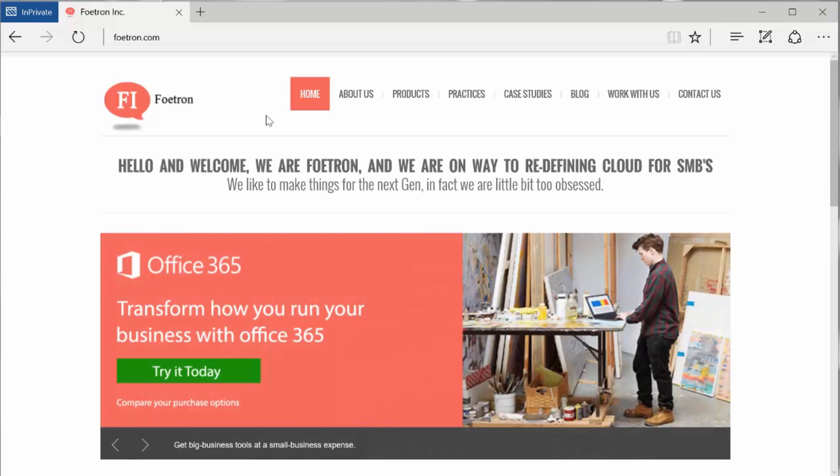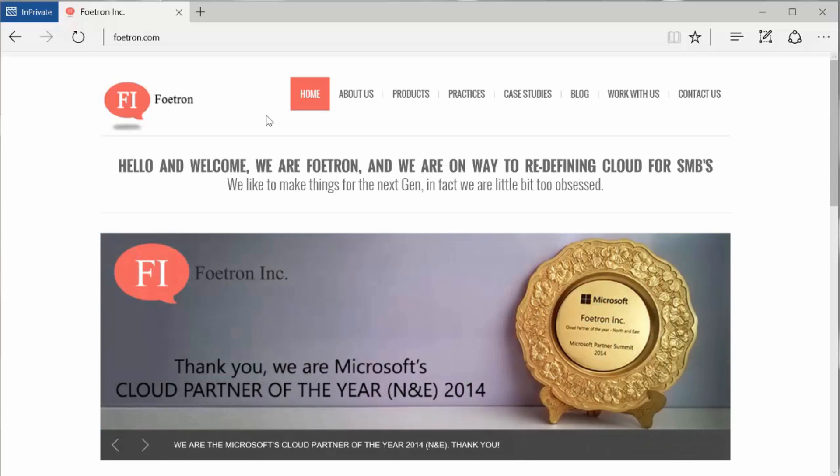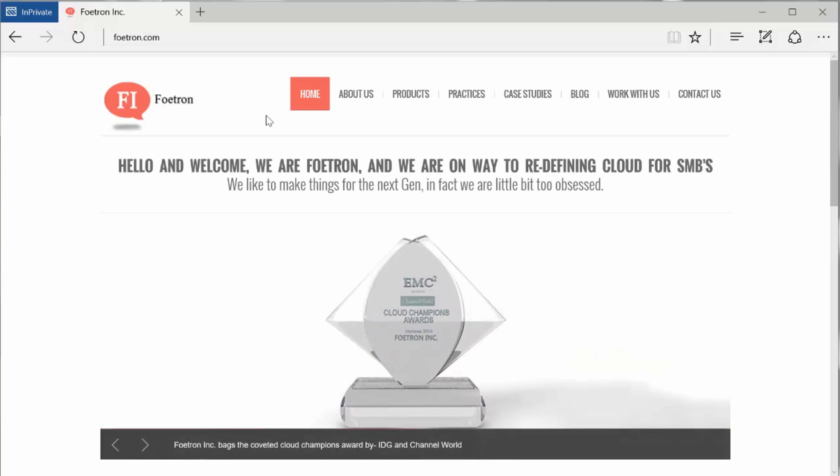Now I'll show you an enterprise social network called Yammer. The key is, in any organization, there's a gap in the information flow.